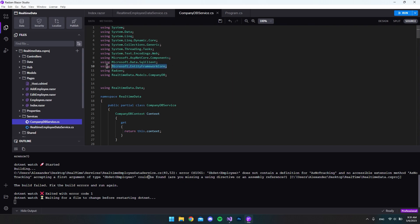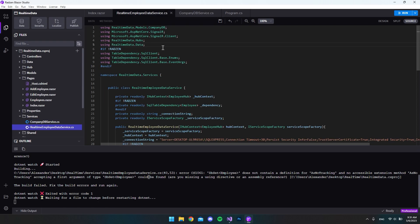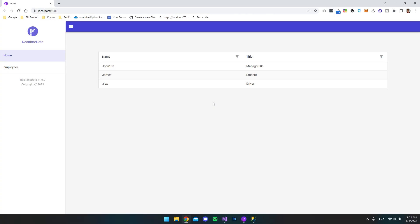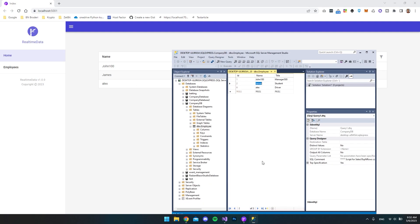To fix this, we go to the CompanyDbService file and copy the Microsoft Entity Framework using statement, then paste it into our new file. Let's check if we need anything else. The app runs without any errors now.